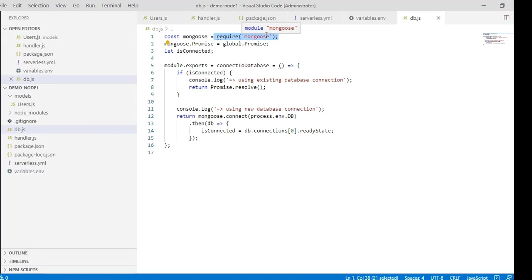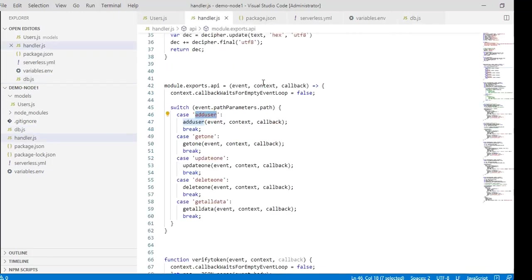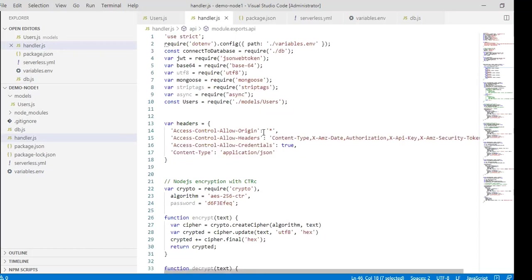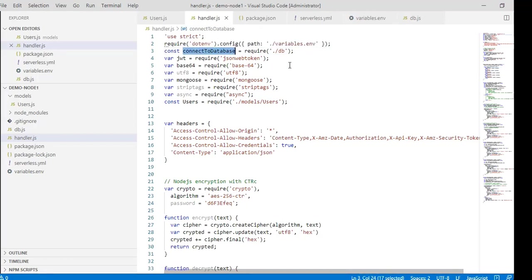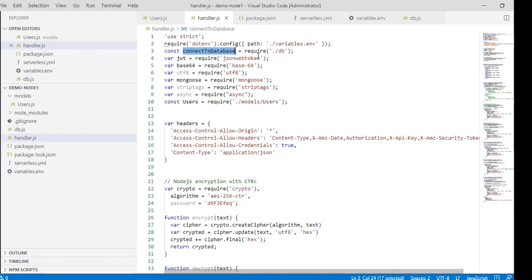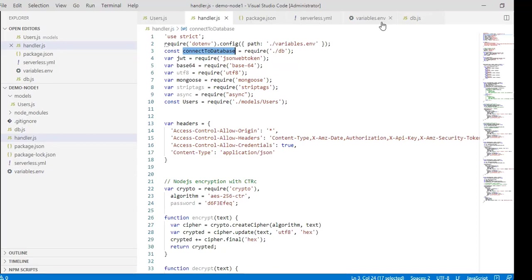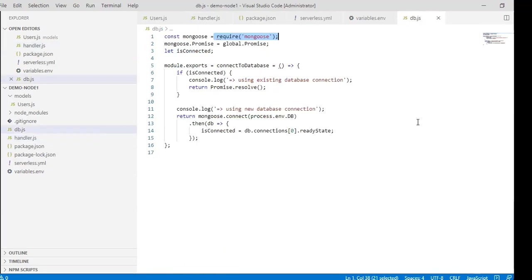We can use this from handler.js. In handler.js, in the third line, handler.js is mainly a controller in this case, and we require the db—that means db.js—in the connection to database variable.